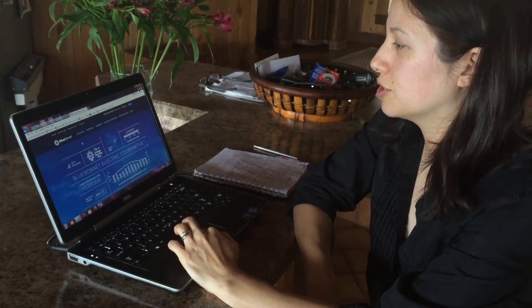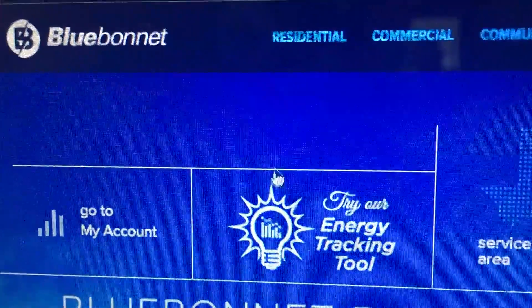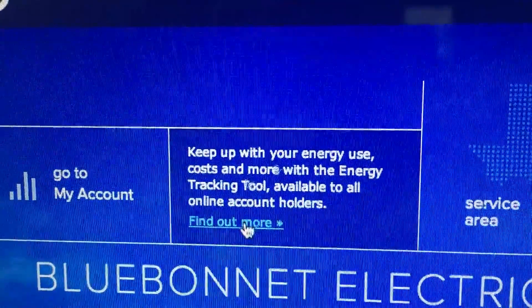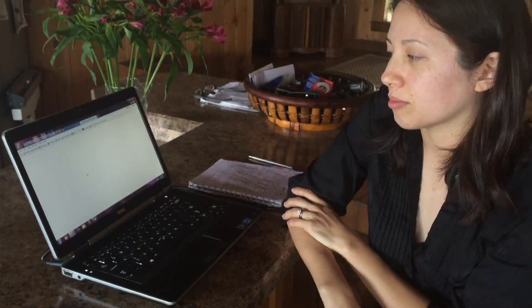On our homepage, you'll find there's also more information about our Energy Tracking Tool, and from here, not only can you learn how to use it in more detail, but you can enter our contest to win a really awesome smart device that will help you to save even more money on your bill.